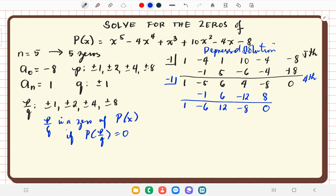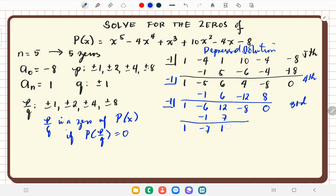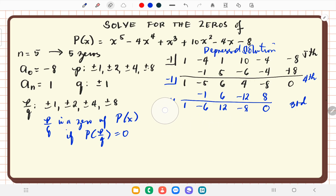We check if negative 1 occurs a third time. This is now a 3rd-degree polynomial. Bring down 1; times negative 1 is negative 1; plus negative 6 is negative 7; times negative 1 is positive 7; plus 12 is 19; 19 times negative 1 is negative 19. We do not get a 0, so negative 1 does not occur more than twice.